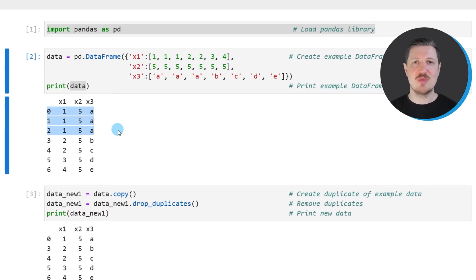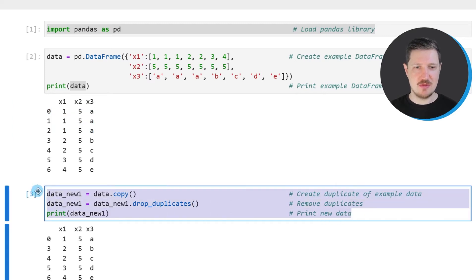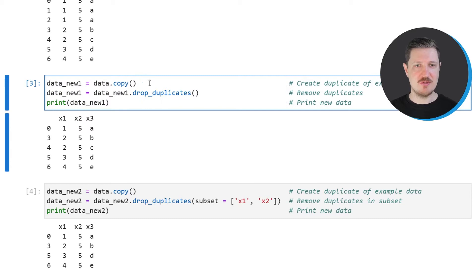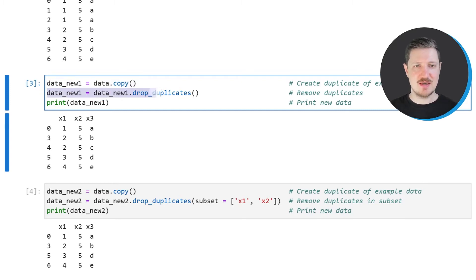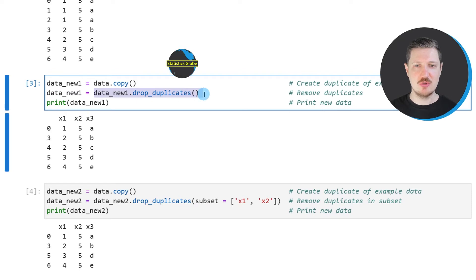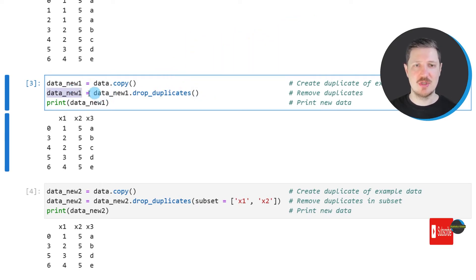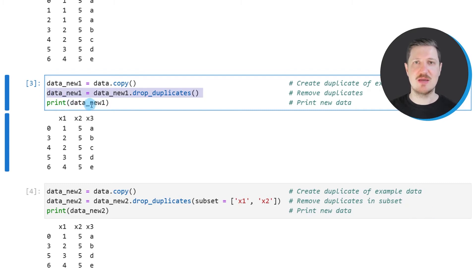So let's assume that we want to drop all of the duplicates of our data frame. Then we can apply the code that you can see in the third code box. So in these lines of code, I'm first creating a copy of our data frame because I also want to keep an original version of our data frame. And I'm calling this copy data new one. And then in the next line of code, I'm applying the drop duplicates function to this data frame. And I'm storing the output of this in our data frame object data new one. So after running this line of code, our data frame is updated.